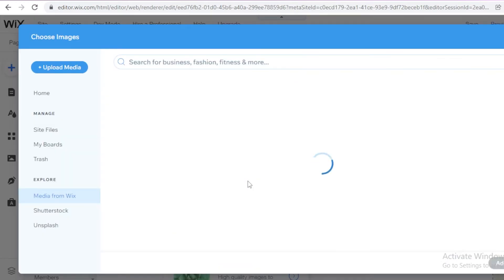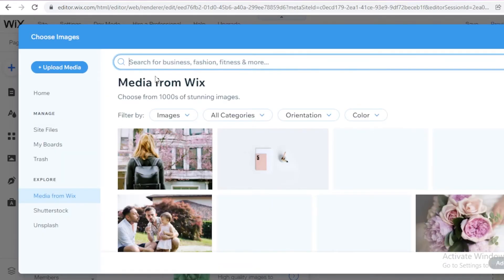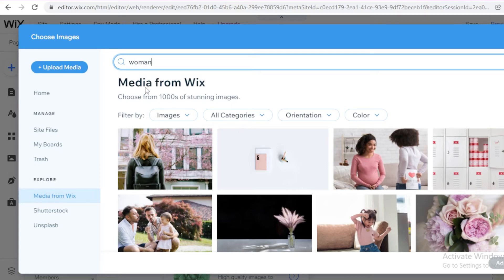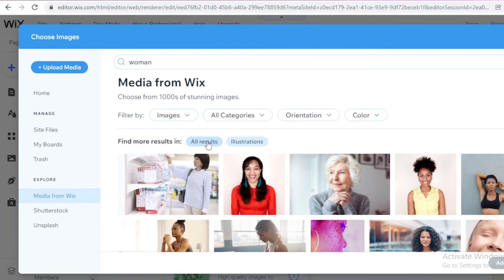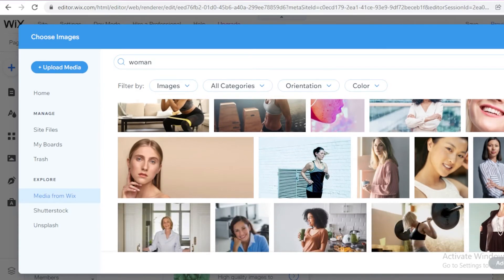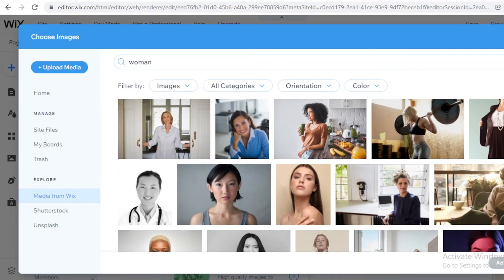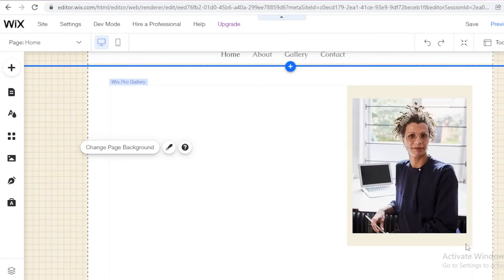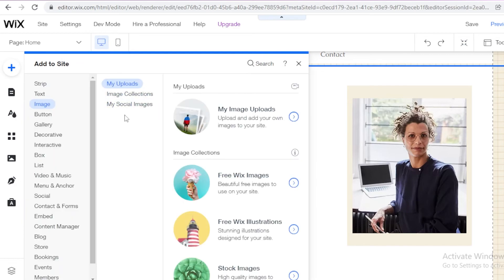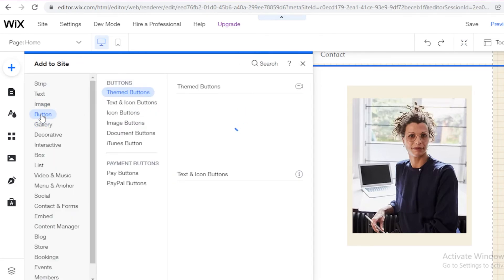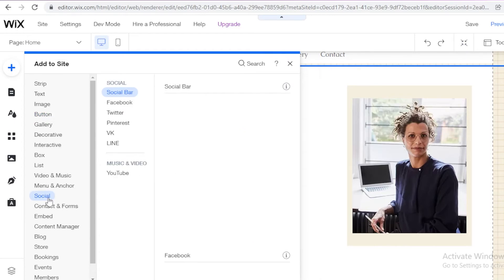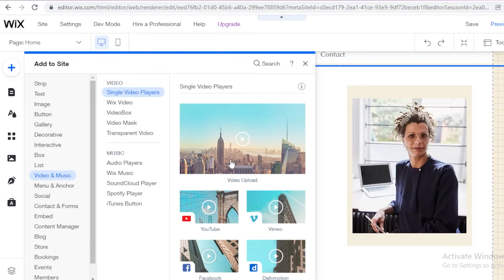I'm going to use a free Wix image and add a picture of a person — I'll search for a woman and add that as if it were my own picture. Depending on the kind of portfolio you're creating, you'll add your image accordingly. After adding this to my home page, I'll click on Add and then Button. Or instead of Button, I can add a video — you can click on Video to add videos as well.